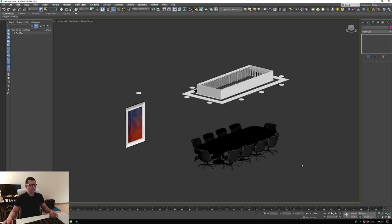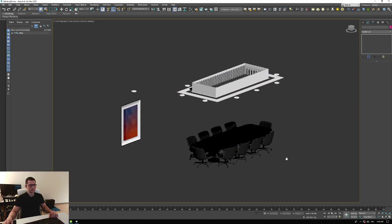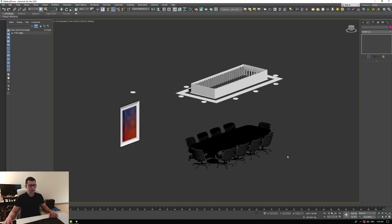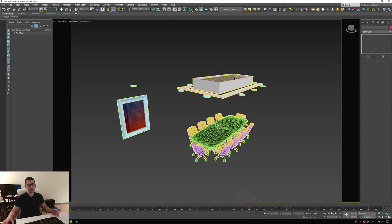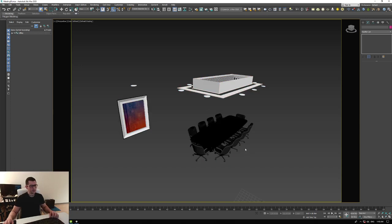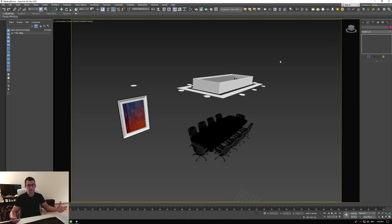First of all, once you export in FBX you have to keep in mind that V-Ray has specific shaders, like every other render engine. FBX is a generic format — even if it's an Autodesk format — so not all the shaders you have in V-Ray will be readable or translatable to another render engine or software.